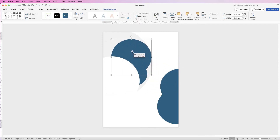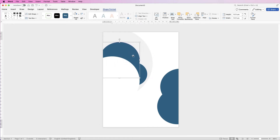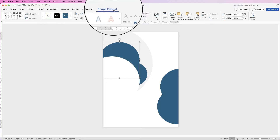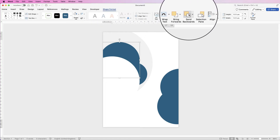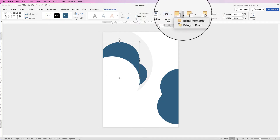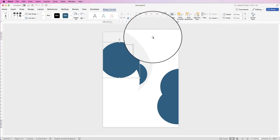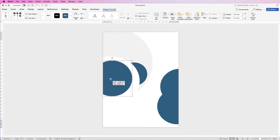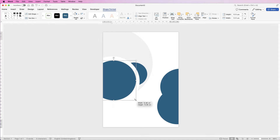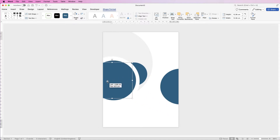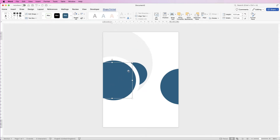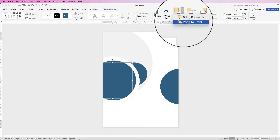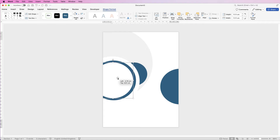Now you can see what's happened — the circle has gone behind the white circle. When that happens, select it, make sure you're on Shape Format, and go to the Send Forwards/Backwards options. I want to send it forwards, so click on the drop-down and select Bring to Front. I'm going to extend that out, bring over another circle, change it to white, and again bring it to front.